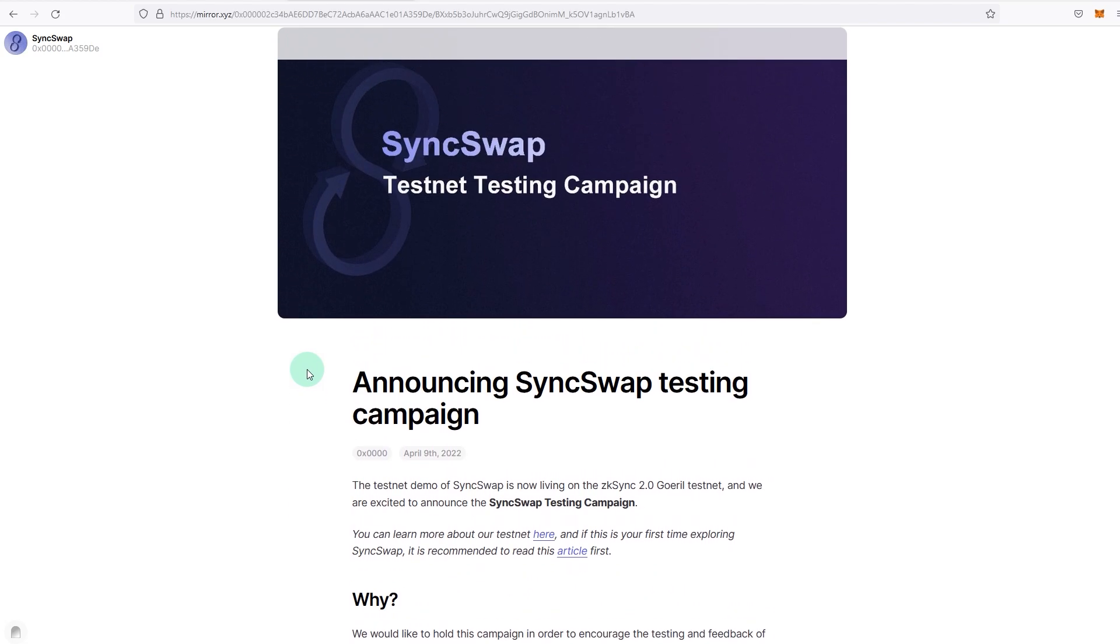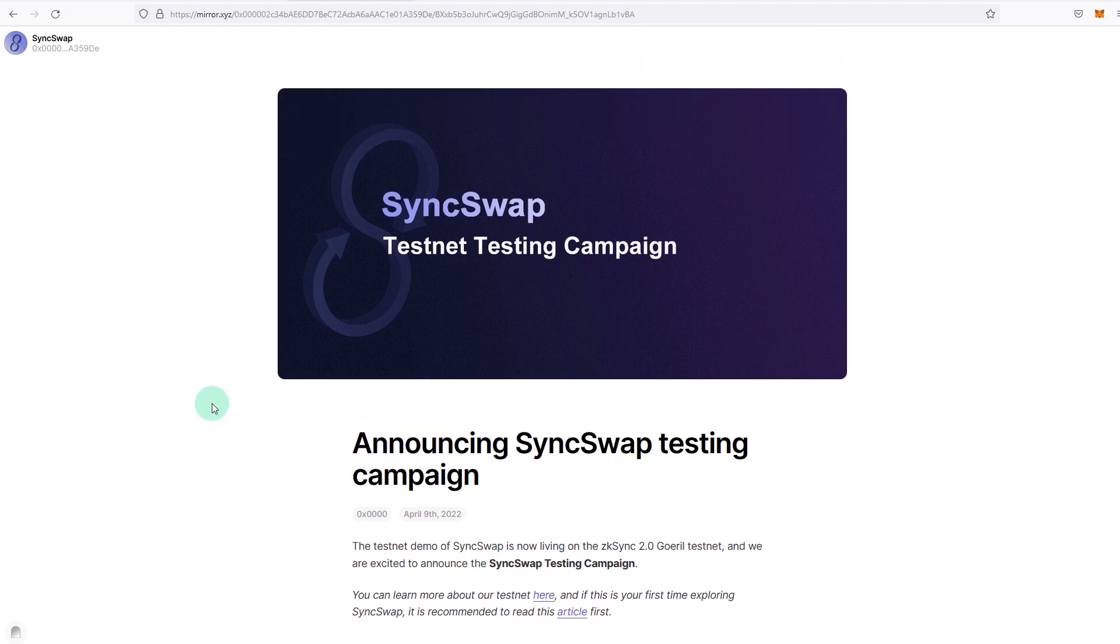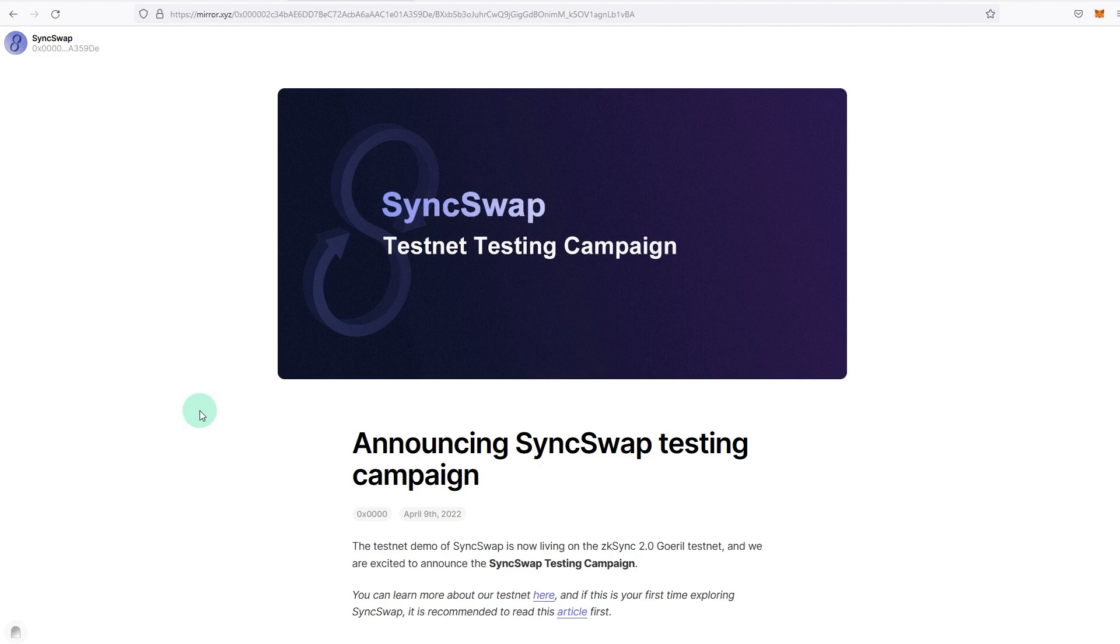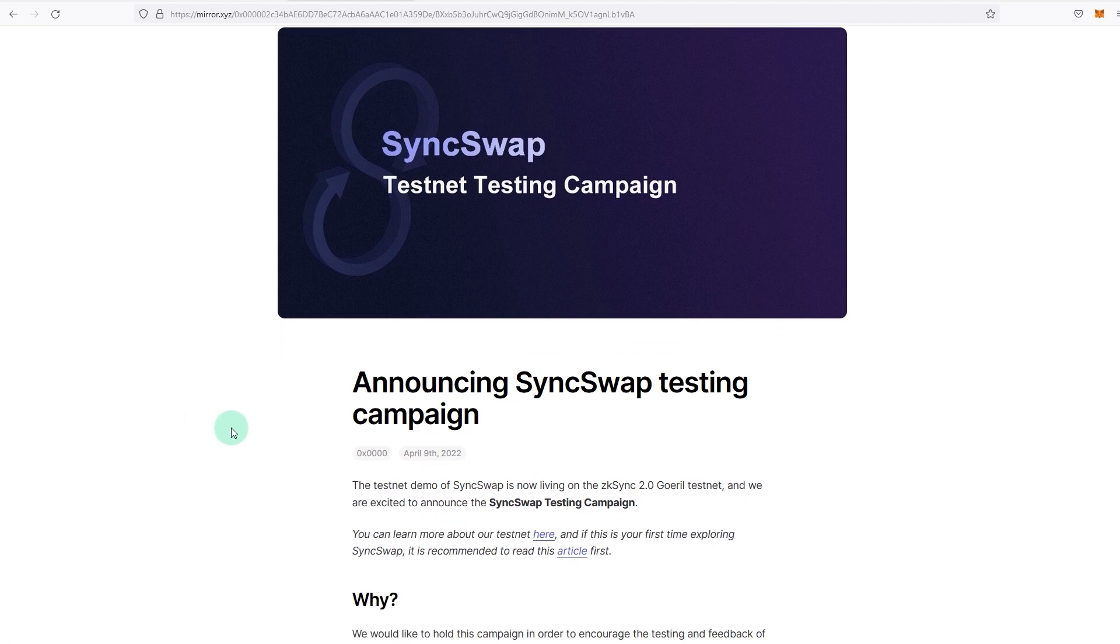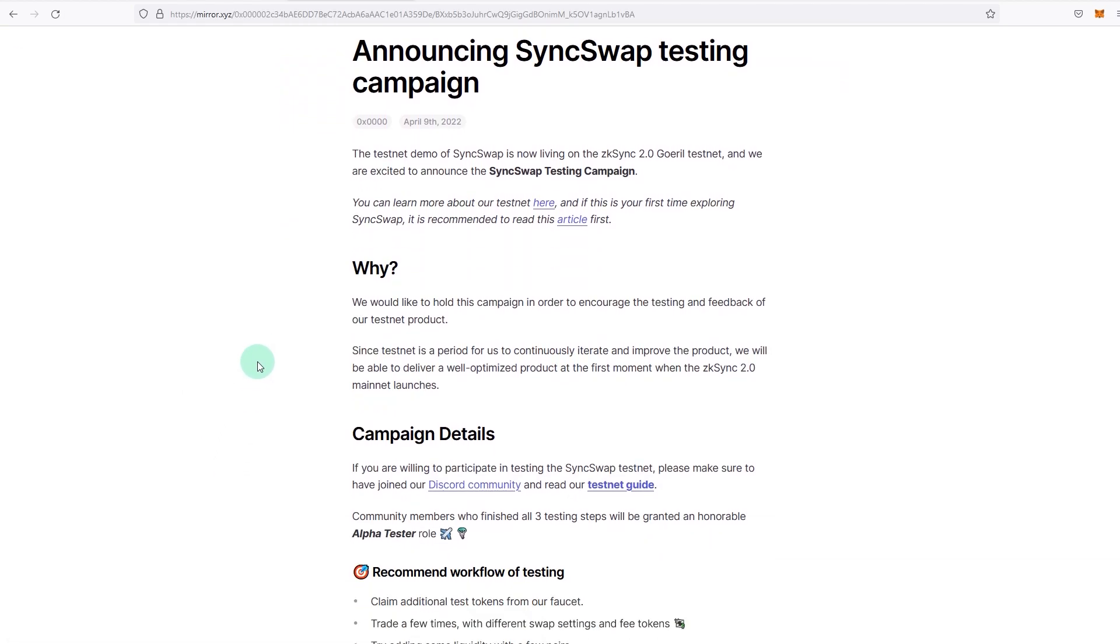If you haven't watched our video on how to try out the zkSync testnet 2.0, it's on the top right corner or in the description as well. But this video will also go over those steps where you have to add funds and stuff like that.